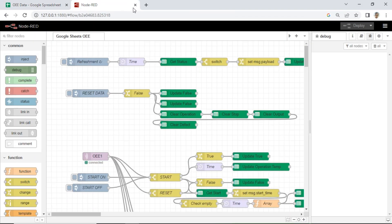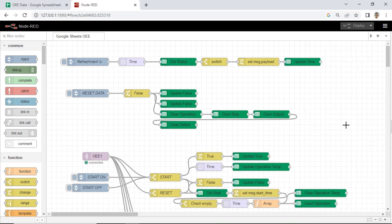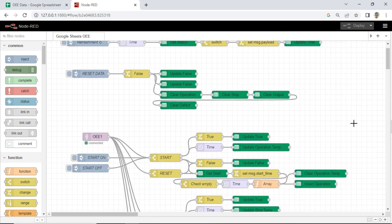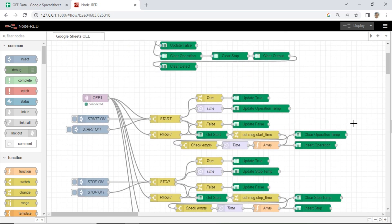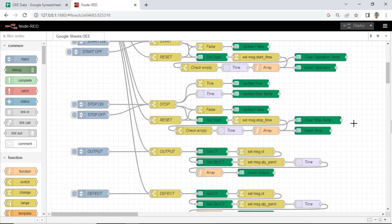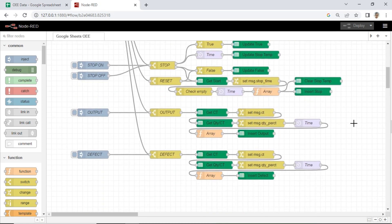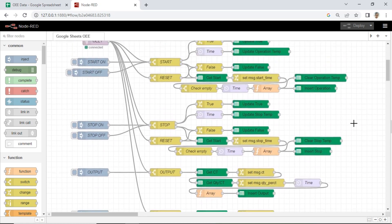This is the Node-RED flow to receive messages from the MQTT Broker and record data into Google Sheets. I use the Google Sheets module. You can watch my previous video on how to use the Google Sheets module in Node-RED.